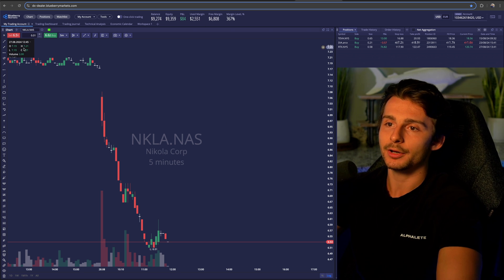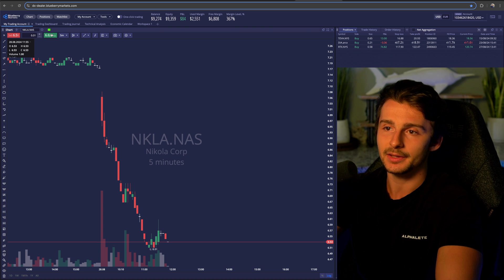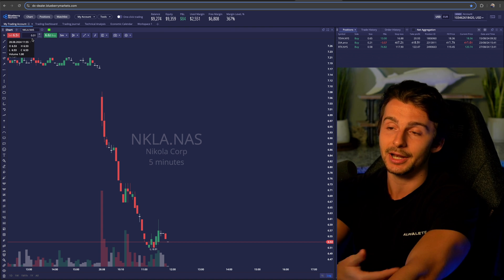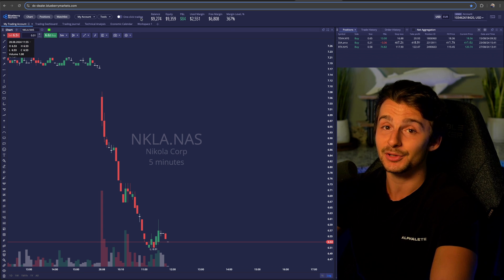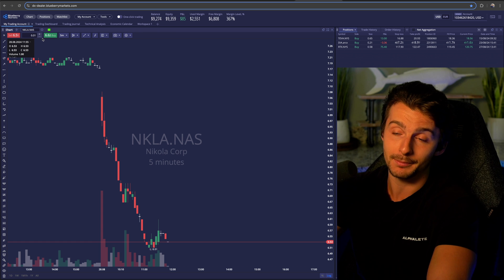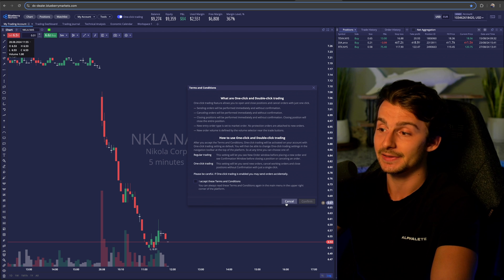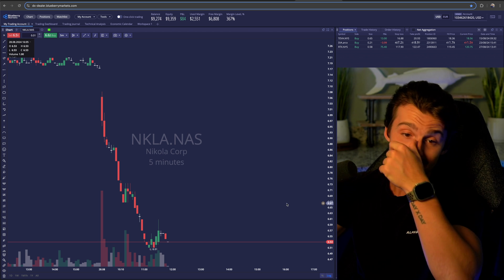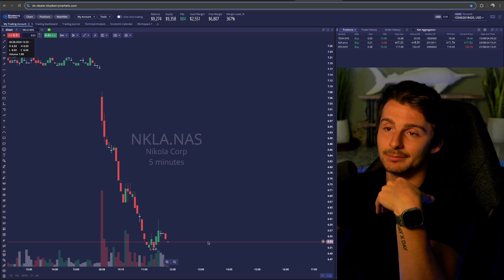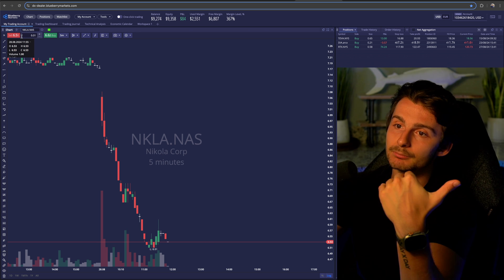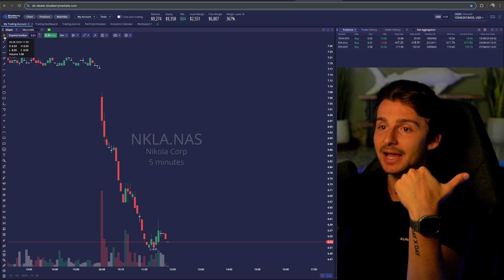On the chart page there's a sell button and a buy button, so if I wanted to get in right now I could. I don't have one-click trading enabled, so if I click buy or sell it will not automatically get me in. If I did click it, it would let me accept the conditions and get in very fast. I don't personally do that because I don't scalp, but you have the ability to do so on the left-hand side.